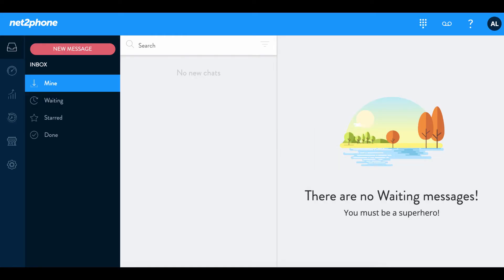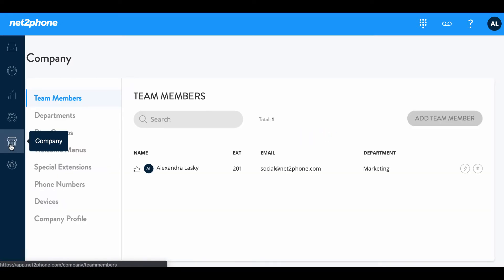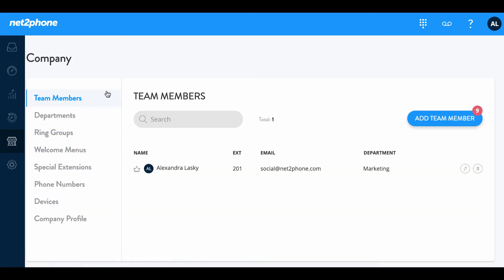Now we're gonna go ahead and add our users. First we're gonna go into the left-hand side of our dashboard and scroll down into the company section. Click on that button and then it's gonna take you to the company tab. The company tab has many different options. We're gonna focus on the team member section so we can add our users.